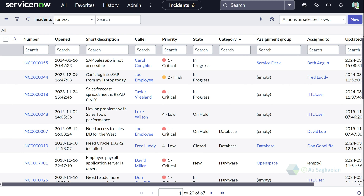Please note that the search function doesn't work on related lists. When you're searching for a value, it returns all records that are either equal or greater than that value.